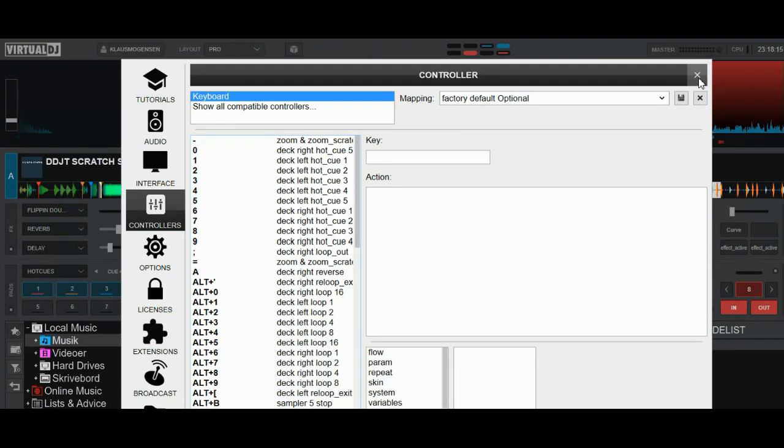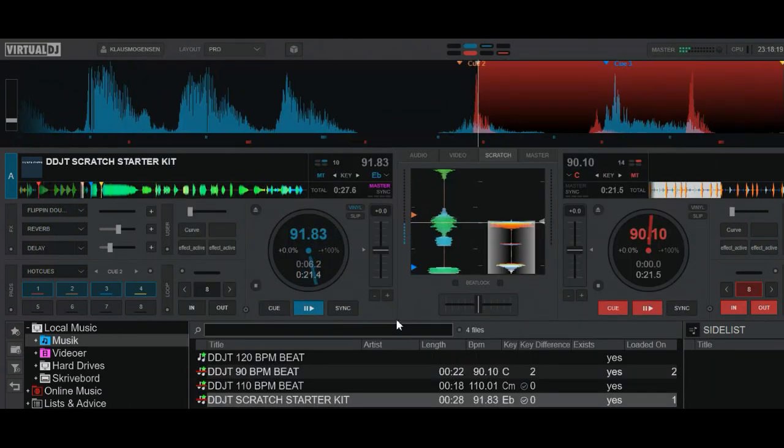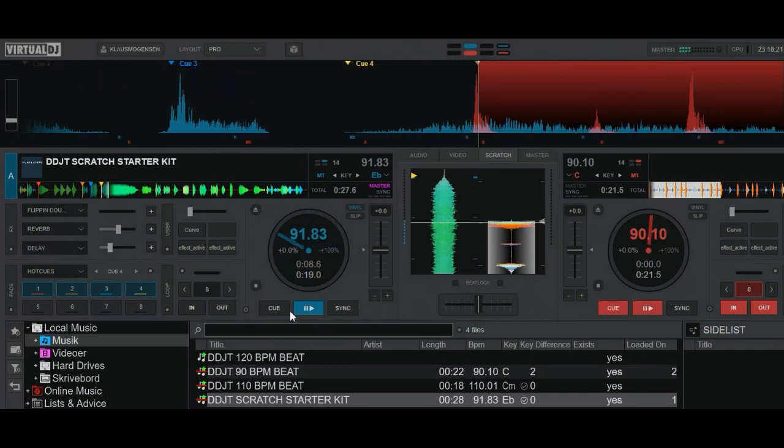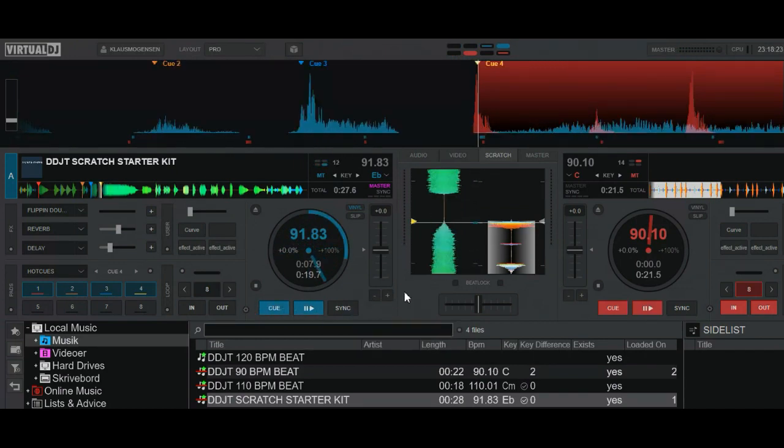So now I can press numbers one, two, three, four, and I'll get the same result as I did before, like this. Like that. So now that's ready.